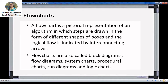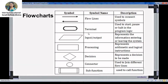The flowchart is a particular representation of an algorithm in which steps are drawn in the form of different shapes and the logical flow is indicated by interconnected arrows. Flowcharts are also called block diagrams, flow diagrams, system charts, or flowcharts. There are different notations, and we use different boxes to show and note your algorithm.